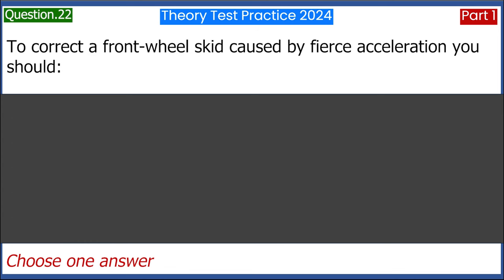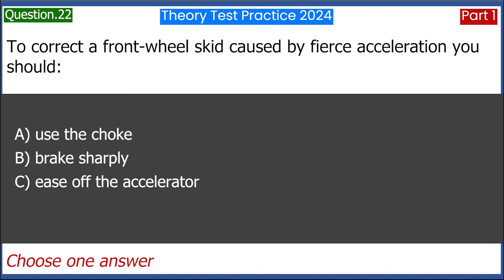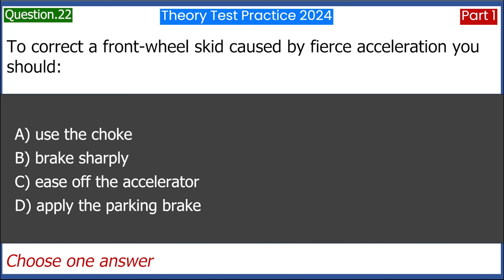To correct a front wheel skid caused by fierce acceleration you should: A. Use the choke. B. Brake sharply. C. Ease off the accelerator. D. Apply the parking brake. Answer: C. Ease off the accelerator.